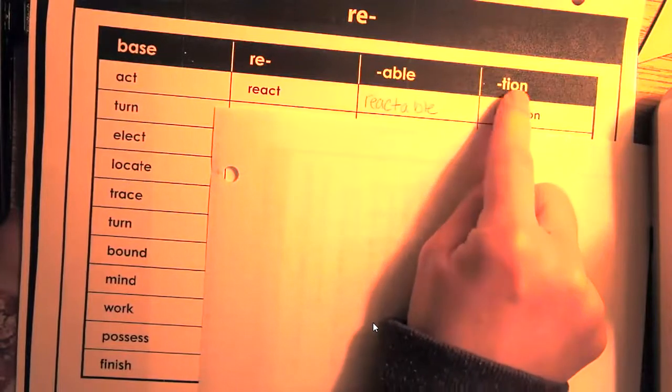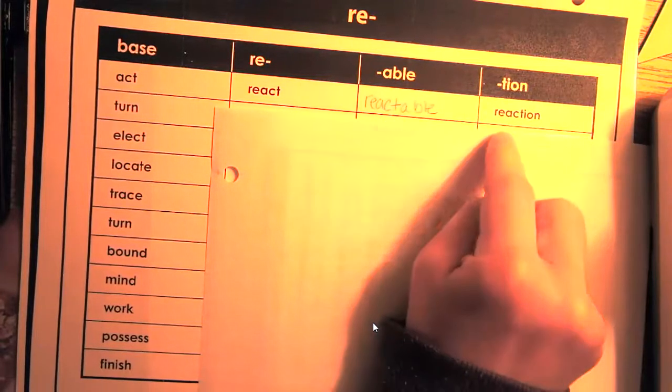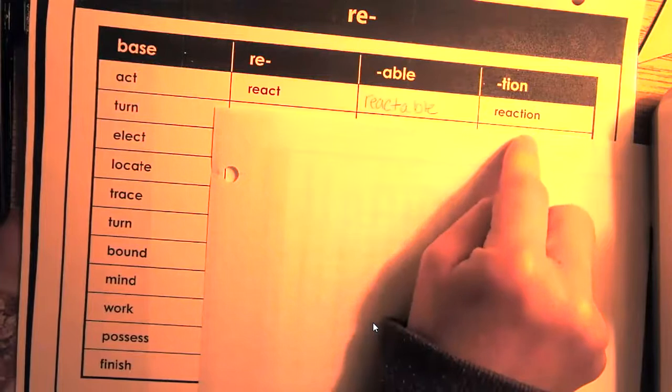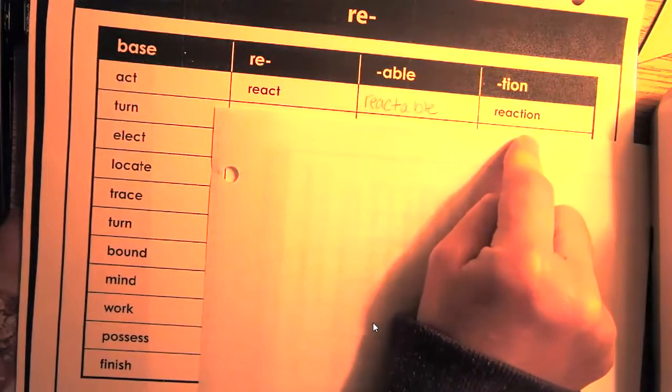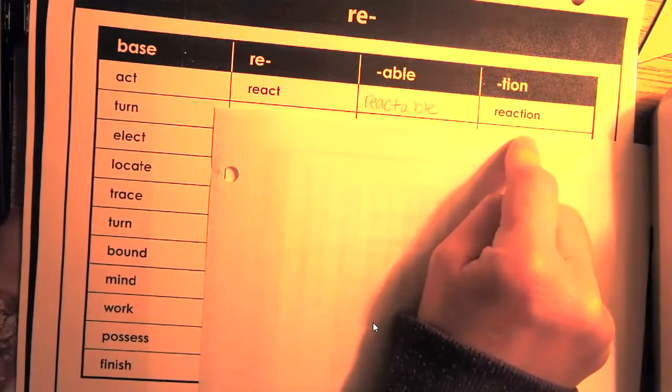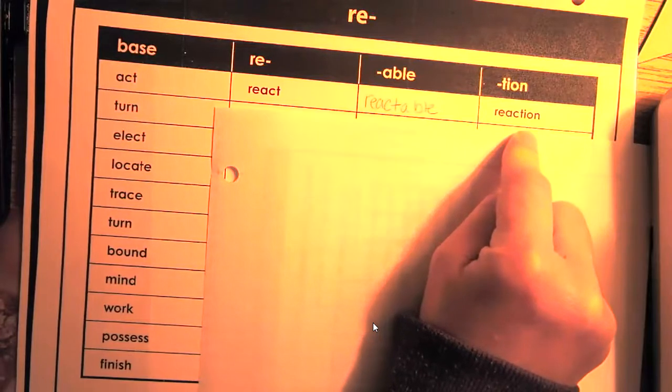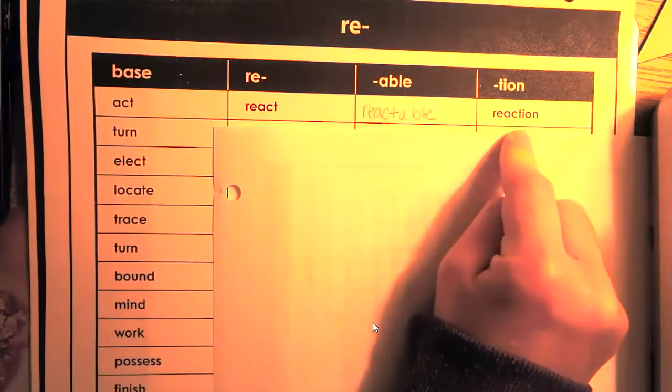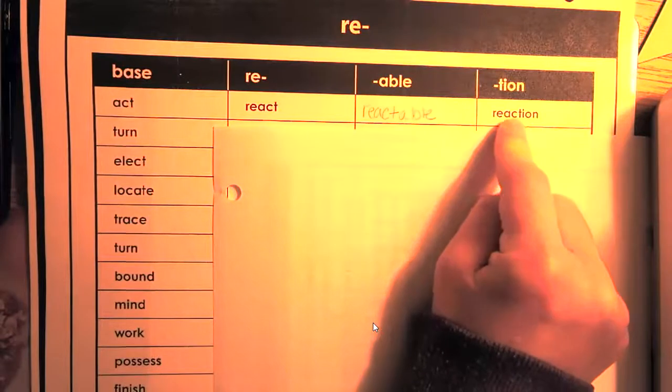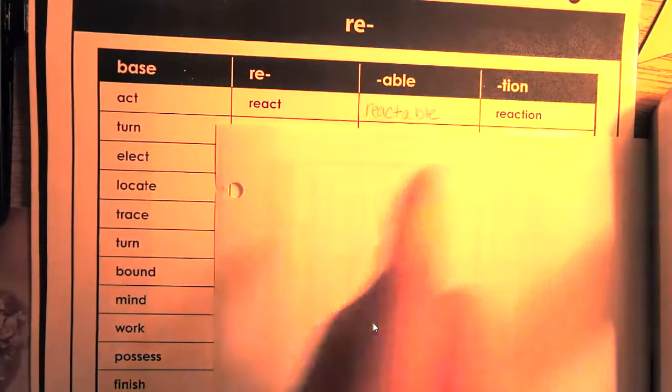The act of reacting, reaction. My reaction to this assignment is, I'm excited. It's my reaction, right?